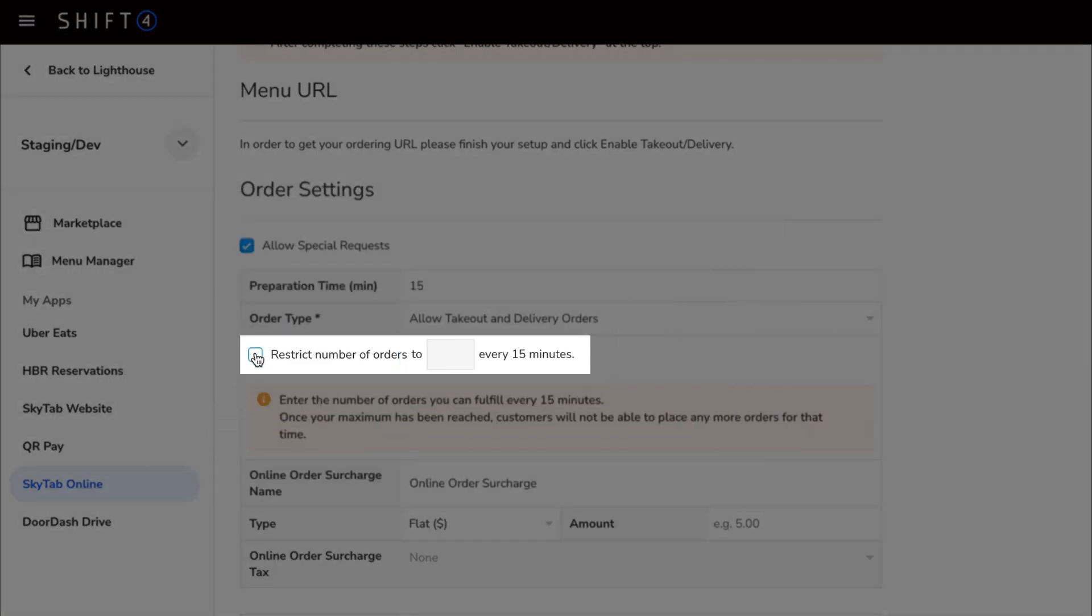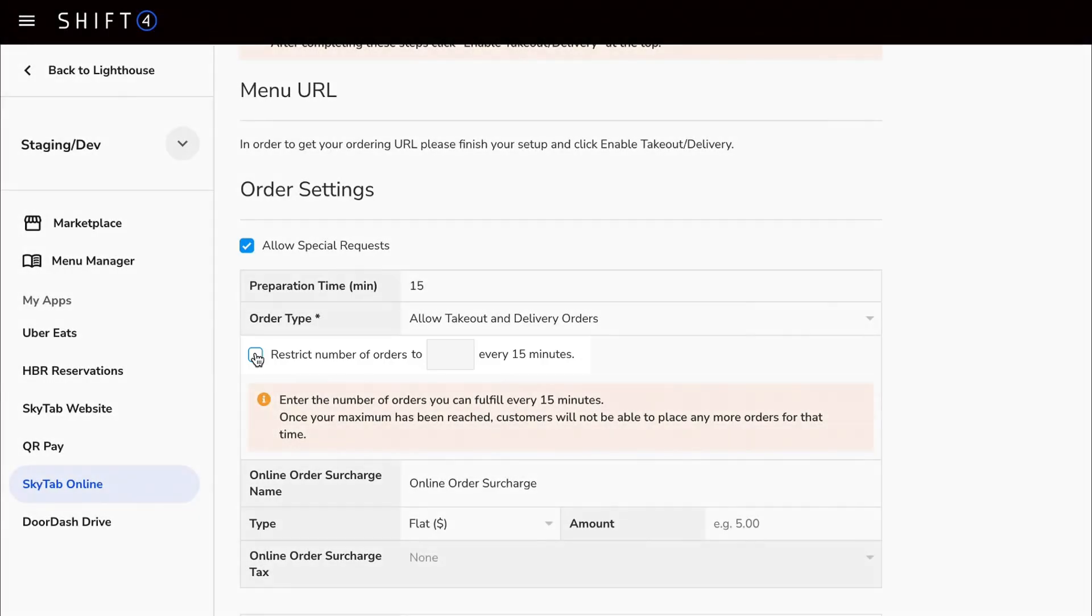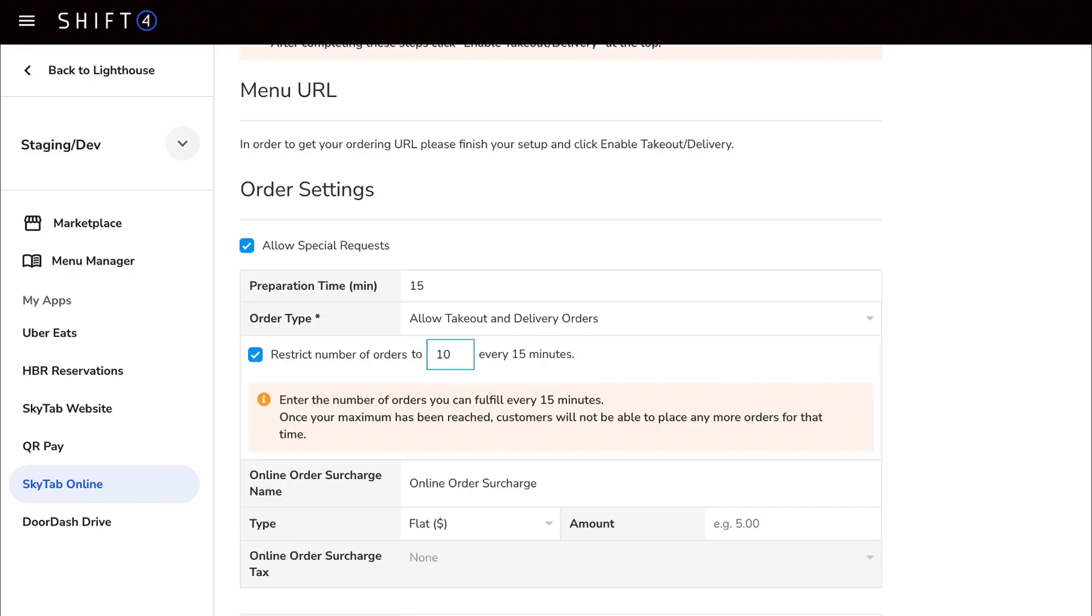Next is the option to throttle how many orders come in every 15 minutes. This option is best if you already have a lot of orders from the restaurant and do not want to overload the kitchen.